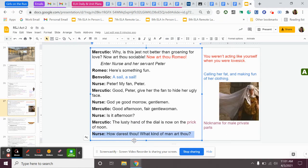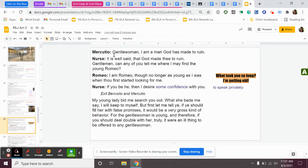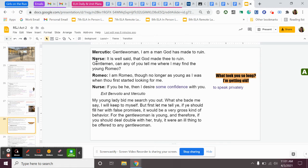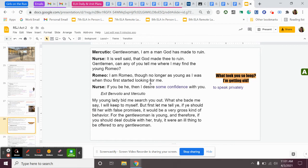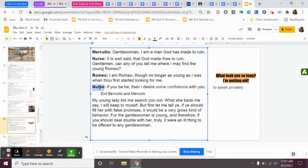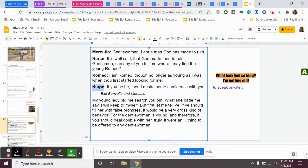Mercutio says, gentlewoman, I am a man God has made to ruin. So he's like, I'm just a joker, and I'm just like making fun of you, basically. The nurse says, it is well said that God made thee to ruin. Gentlemen, can any of you tell me where I may find the young Romeo? So she says, I need to talk to Romeo. Where is Romeo? Romeo says, I am Romeo, though no longer as young as I was when thou first started looking for me. So Romeo says, here I am. The nurse says, if you be he, then I desire some confidence with you. So I desire to speak privately with you. So this is Juliet's nurse, and she has come to talk to Romeo about this wedding. So she has learned of their wedding and is trying to help them out. So the nurse is asking to speak privately with Romeo.